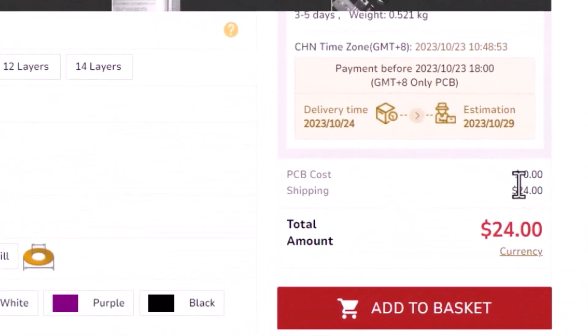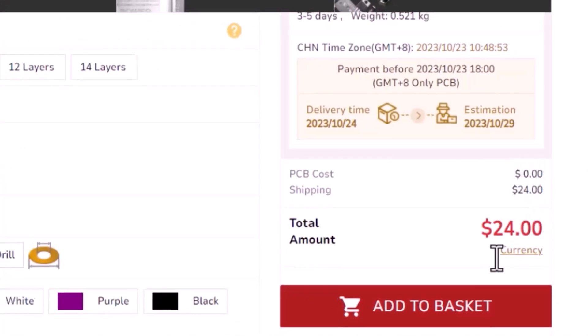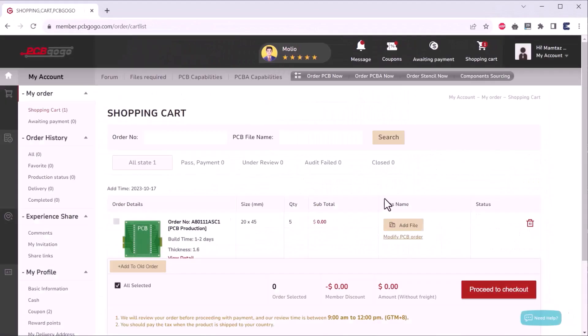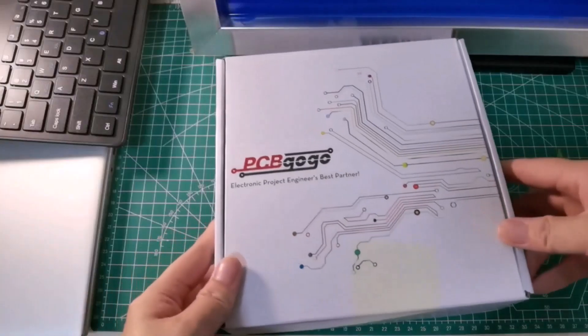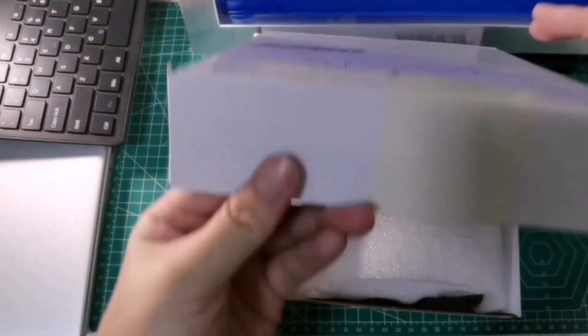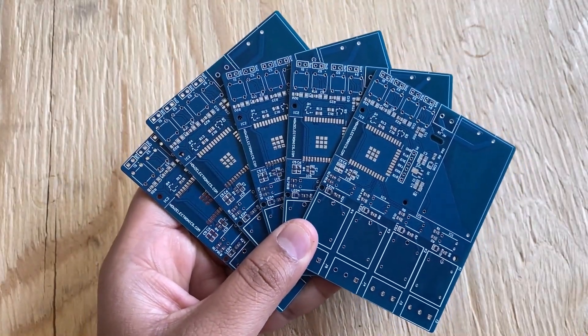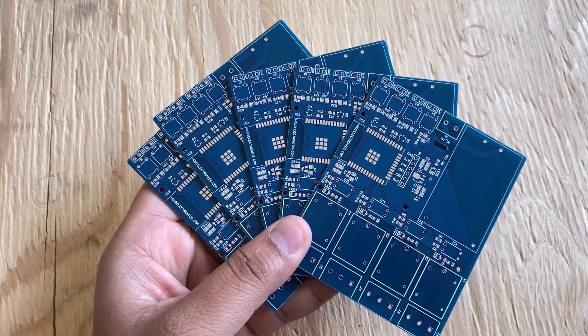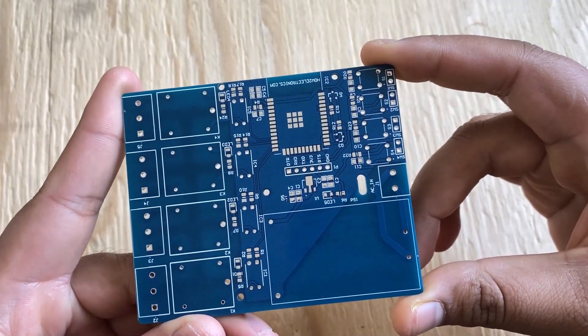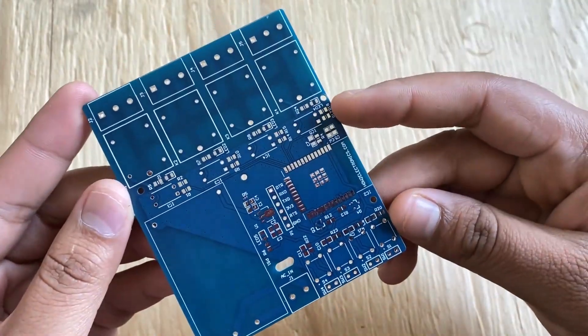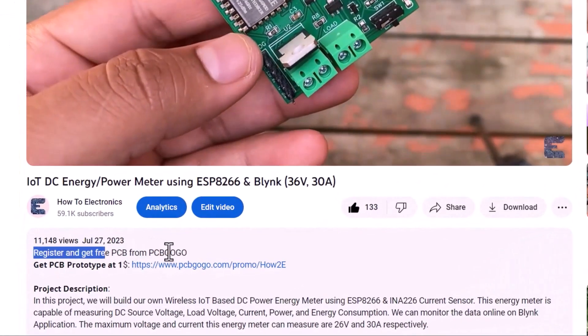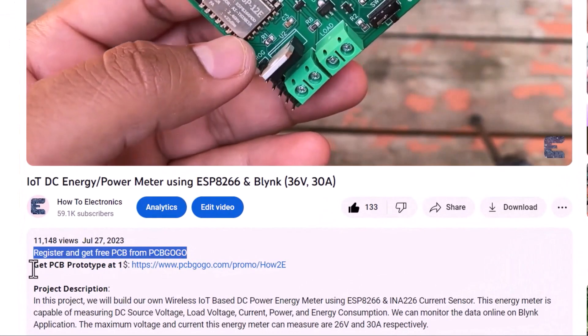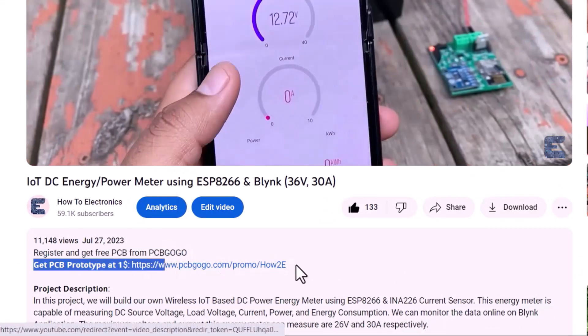Here you see the price has gone to $0. You just need to pay shipping charges. Now add to the cart and place order. Now after 5 days, I received this PCB. Look at this PCB quality. It is very premium and has a perfect design for my project. If you want to order trial PCB for free, check the first link in the description.